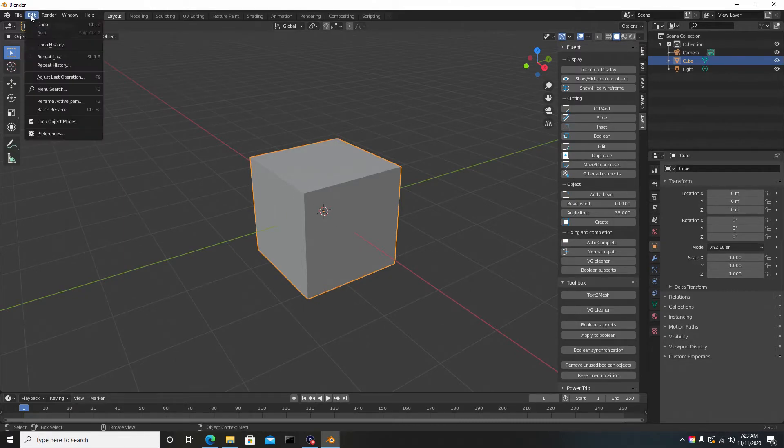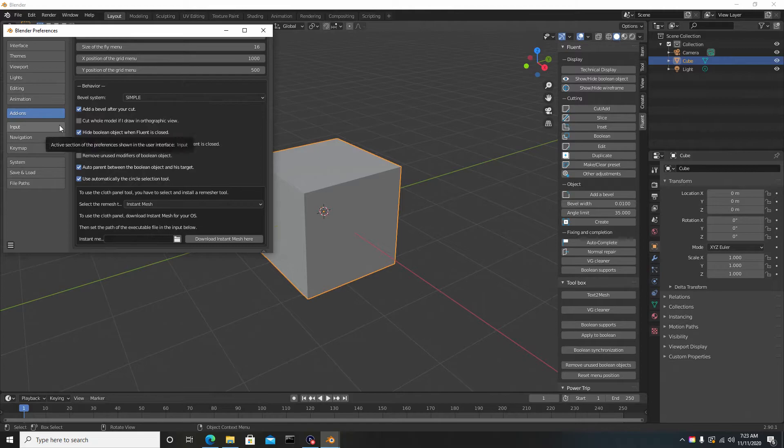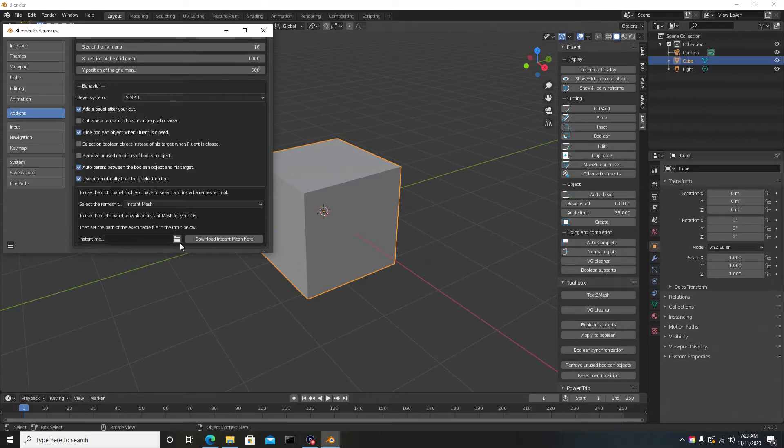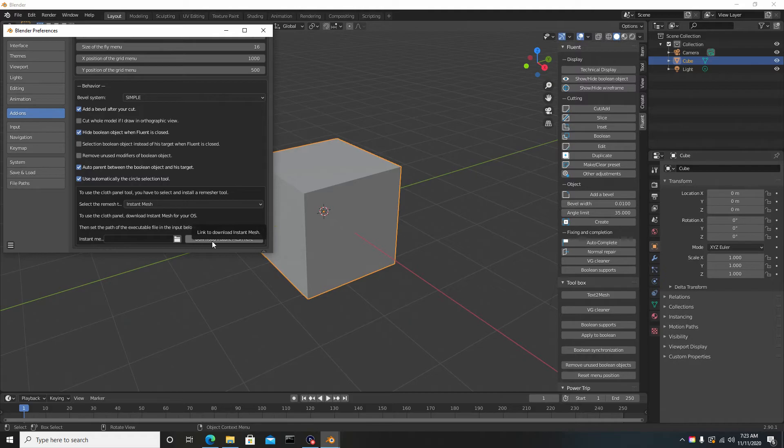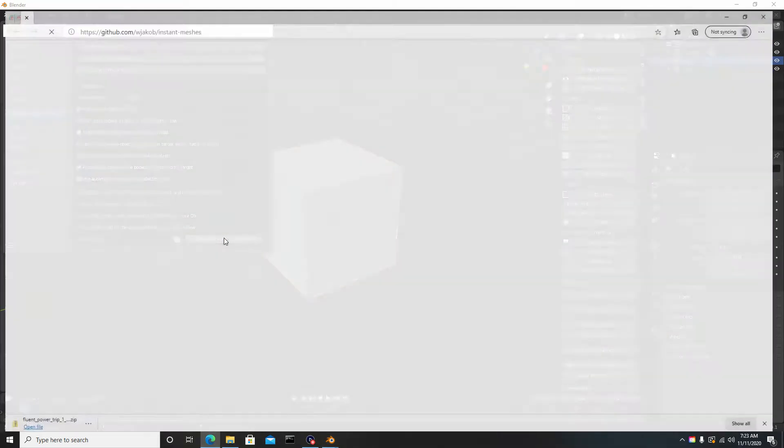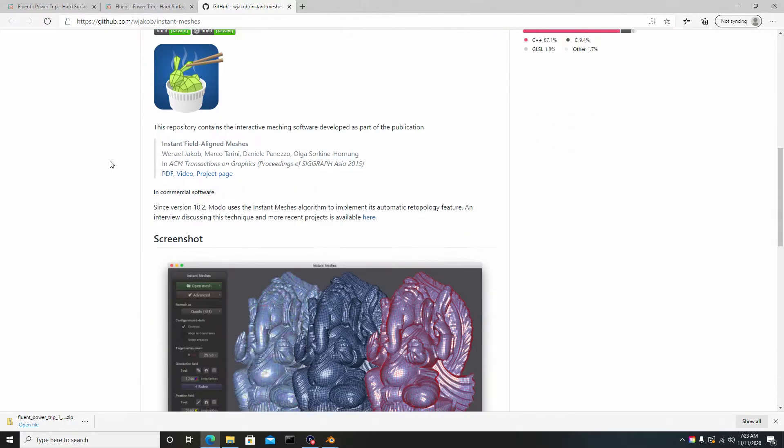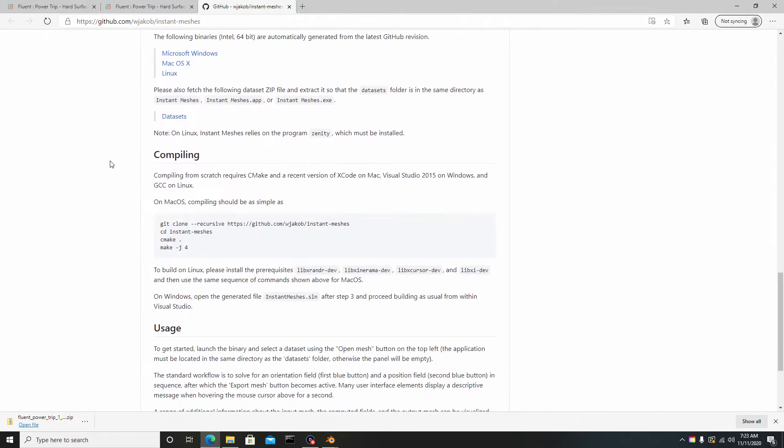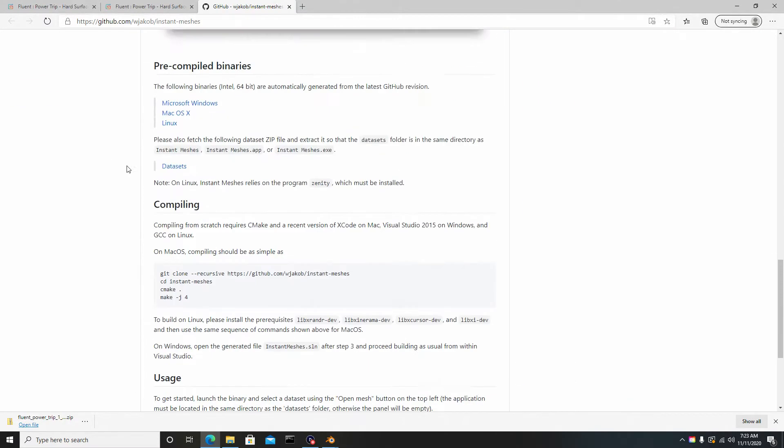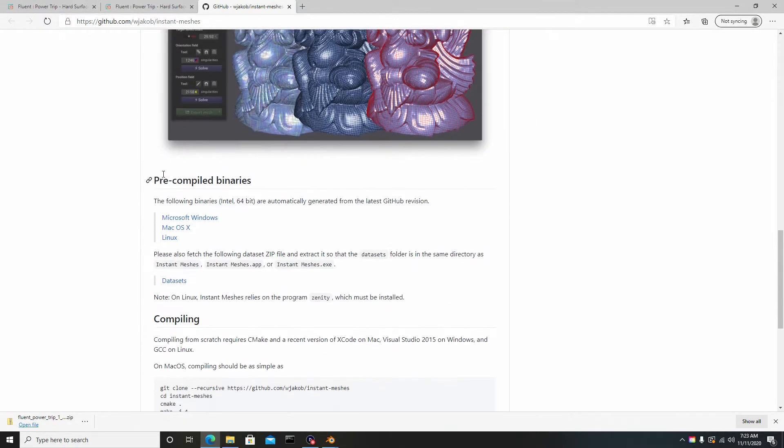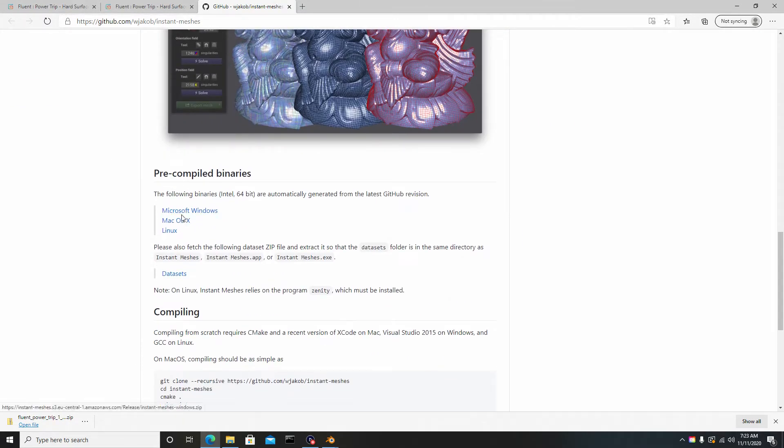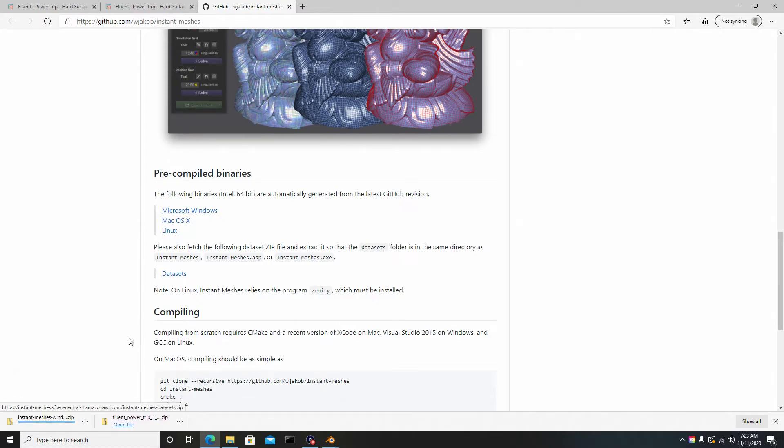That's why I was telling you guys, go back to Edit Preferences, and to where it says Instant Mesh, hit Download Instant Mesh here. Once you're here, you can scroll down. I'm on Windows, so I'm going to be using the Windows version. It says Microsoft Windows—download that, and you can see it's downloading here.